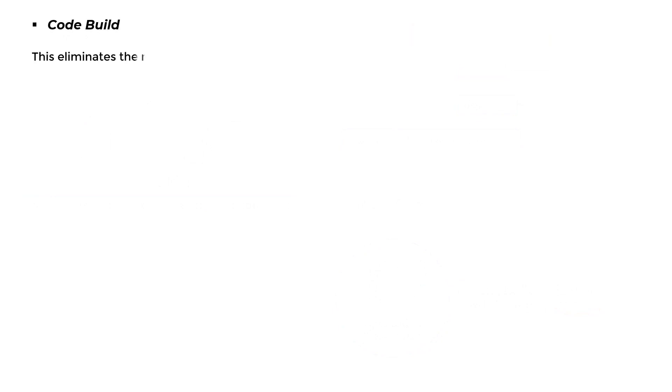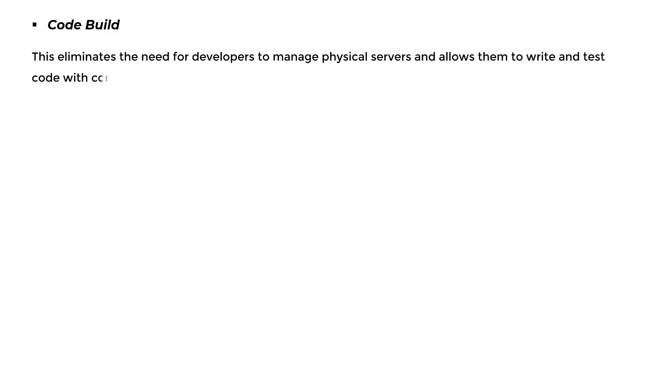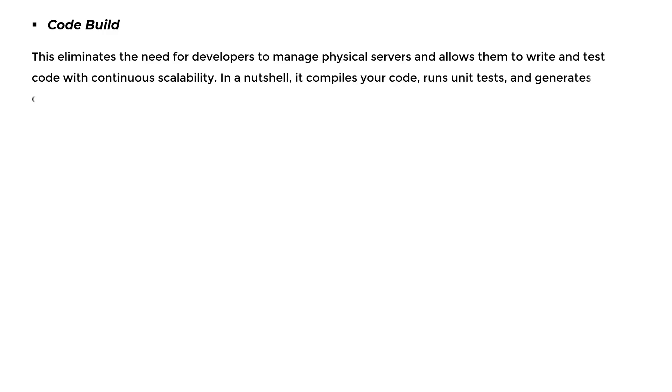CodeBuild: This eliminates the need for developers to manage physical servers and allows them to write and test code with continuous scalability. In a nutshell, it compiles your code, runs unit tests, and generates deployable output artifacts.